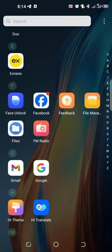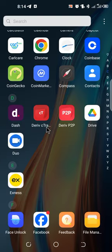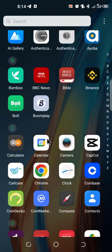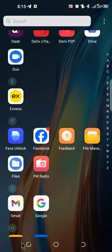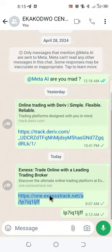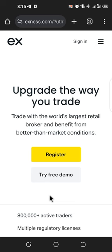First of all, you need to make sure you have an affiliate link to register. I have my link — if you want to create an account, my link is in the description. You can check the description to find the link with the code. When you tap on the link, it will direct you to the registration portal, where you'll see 'Register' and 'Try Free Demo.'